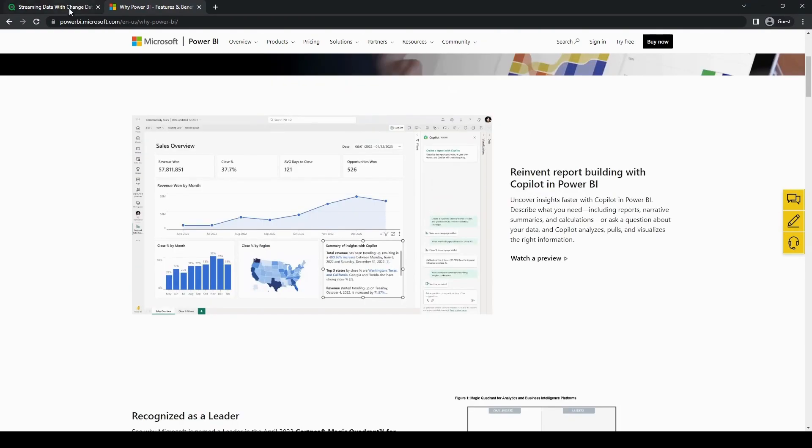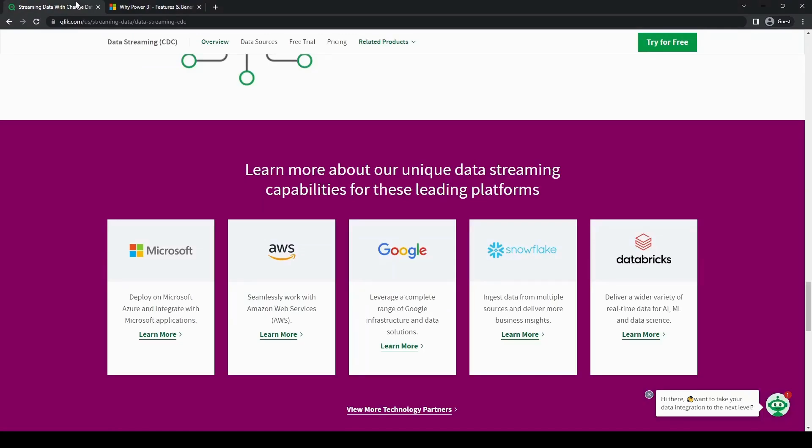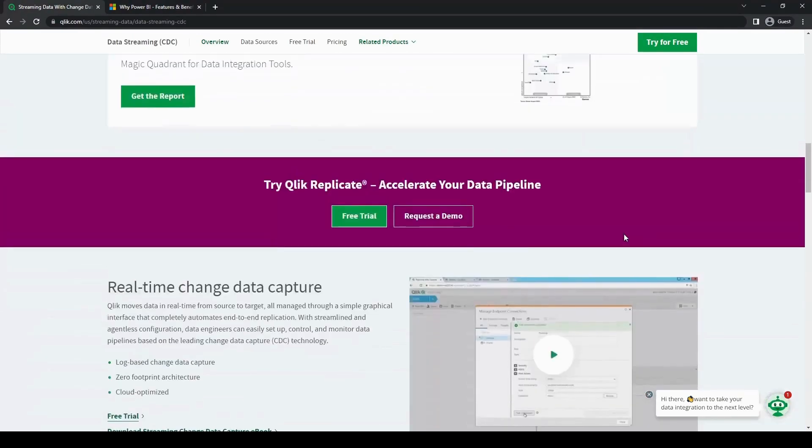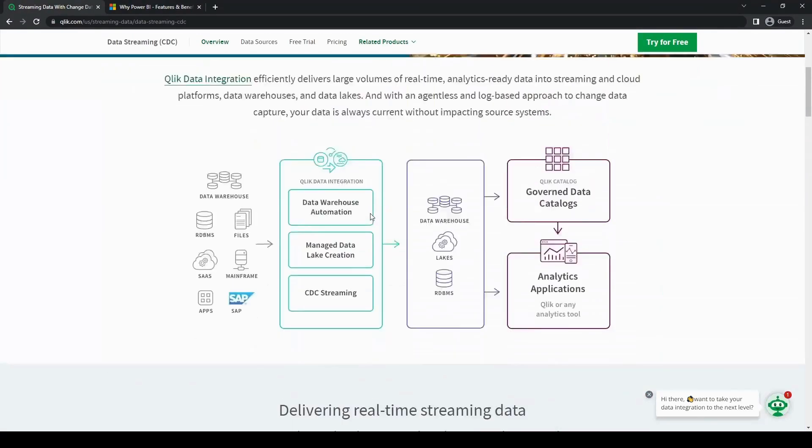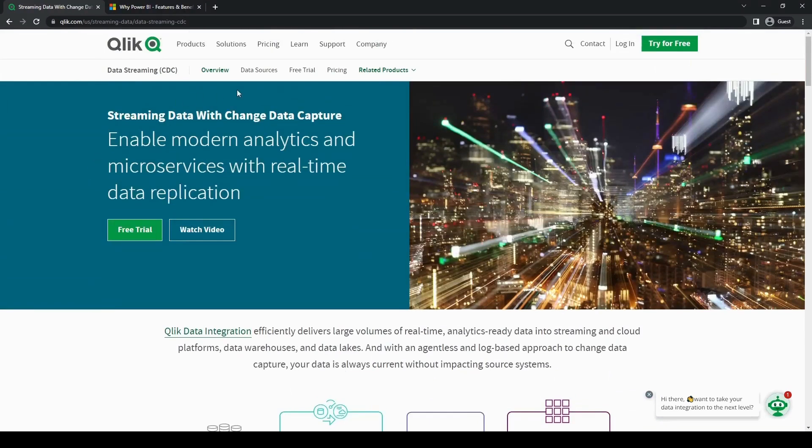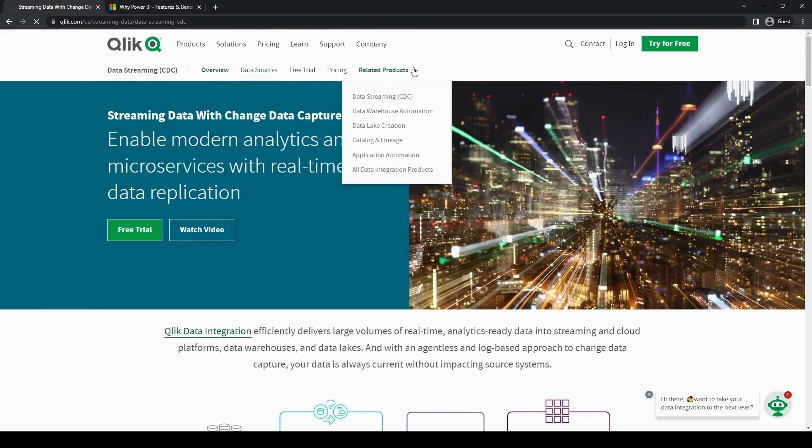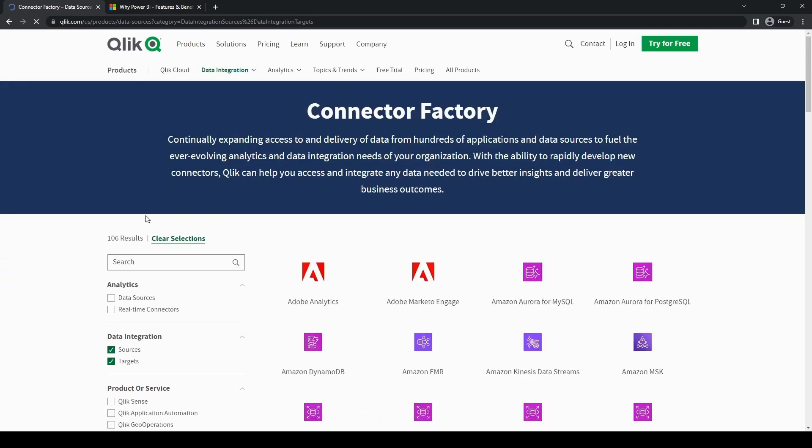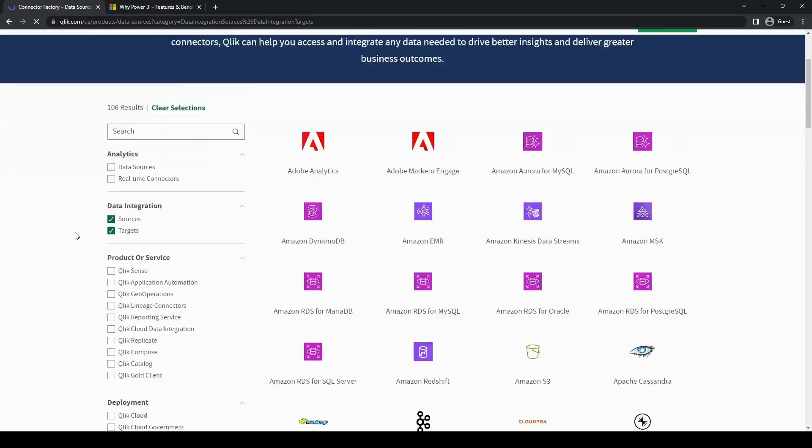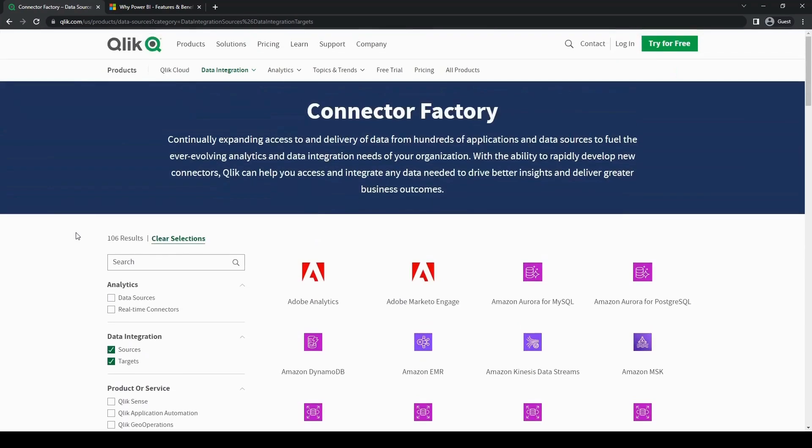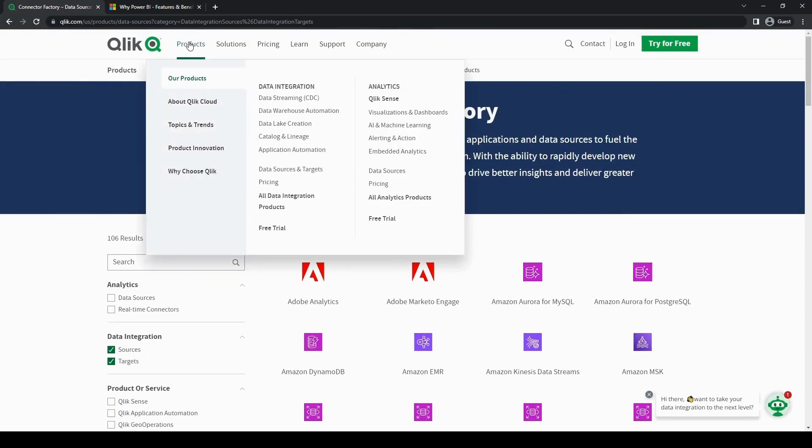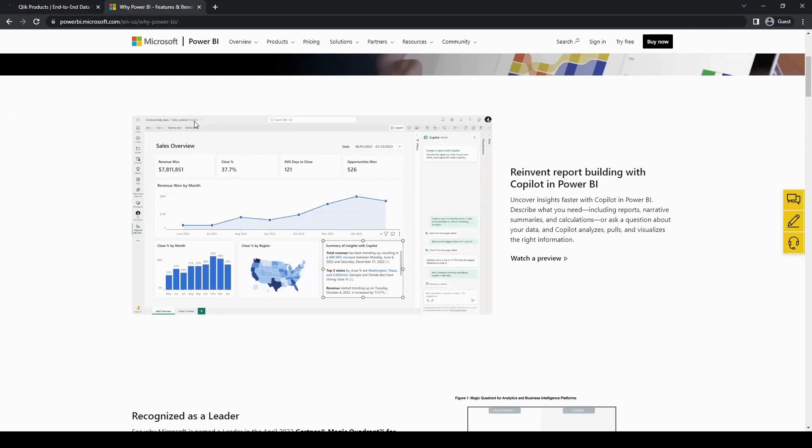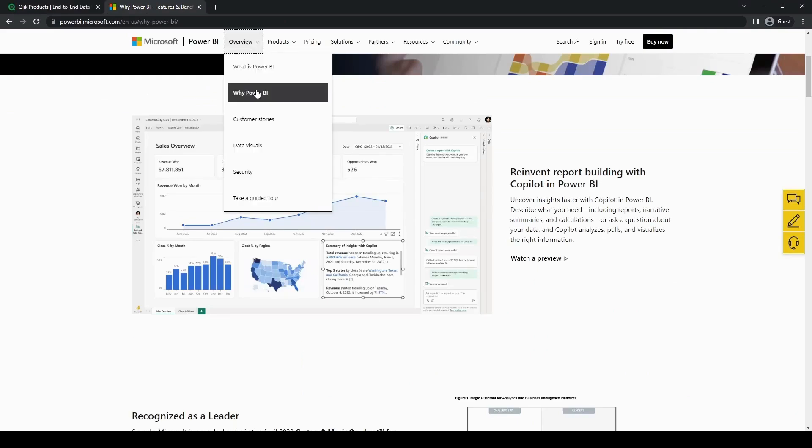If we're talking about performance, Qlik's associative indexing architecture enables lightning-fast data exploration and analysis. Its in-memory processing capabilities provide real-time responsiveness, which makes it an ideal tool for large datasets. As for Power BI, although it has significantly improved in recent updates, you might still experience performance issues with complex or extensive datasets.